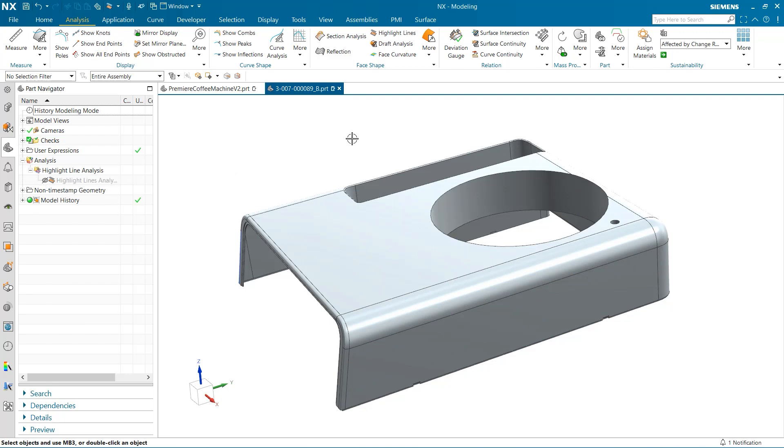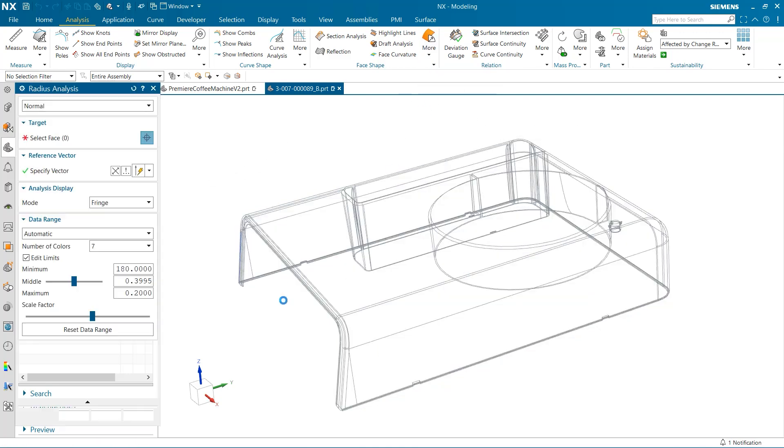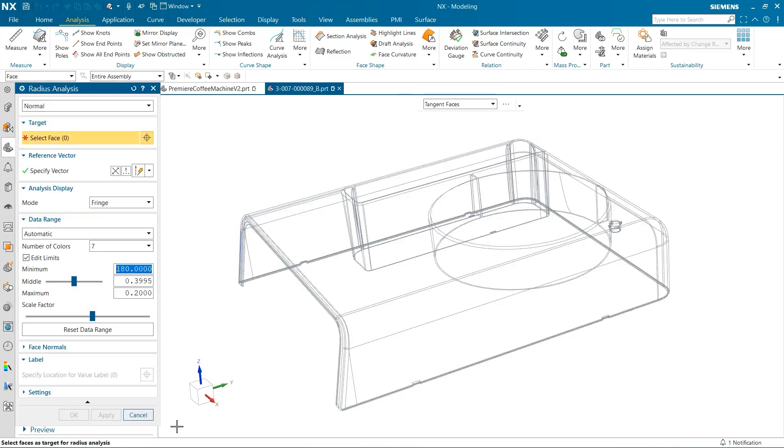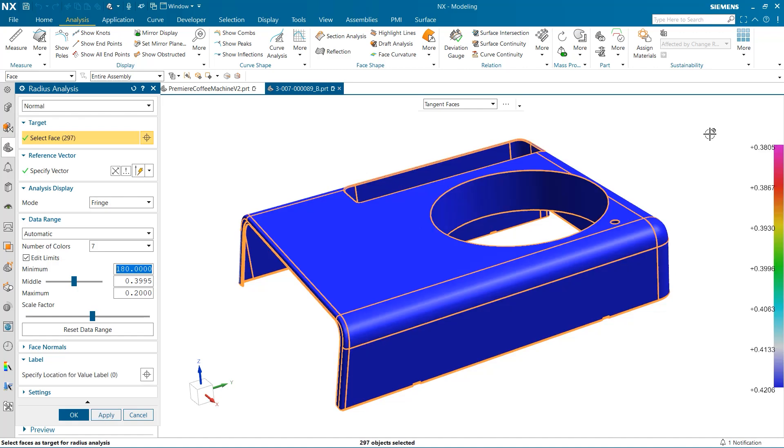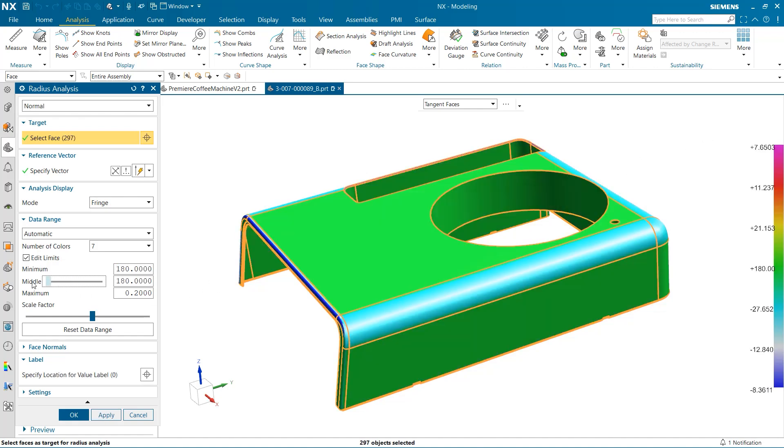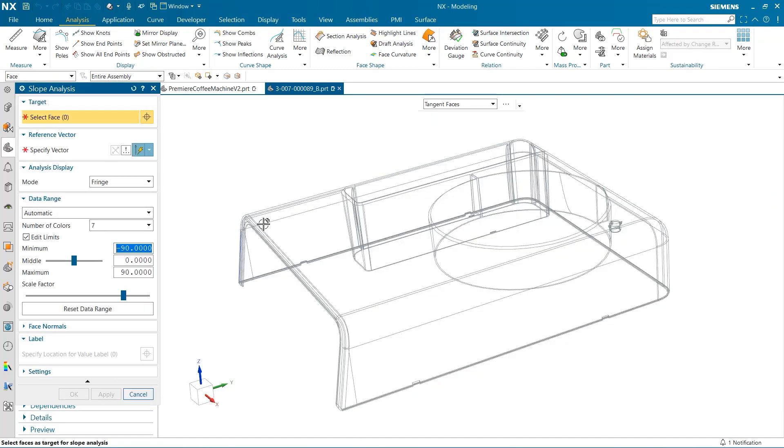The next two tools I want to dive into are the radius and slope analysis tests. Here, we are able to produce a color gradient scale for both tests across the different faces within our part. The key for the different color values can be found on the right of the screen, which helps enormously in assessing your part during each test.